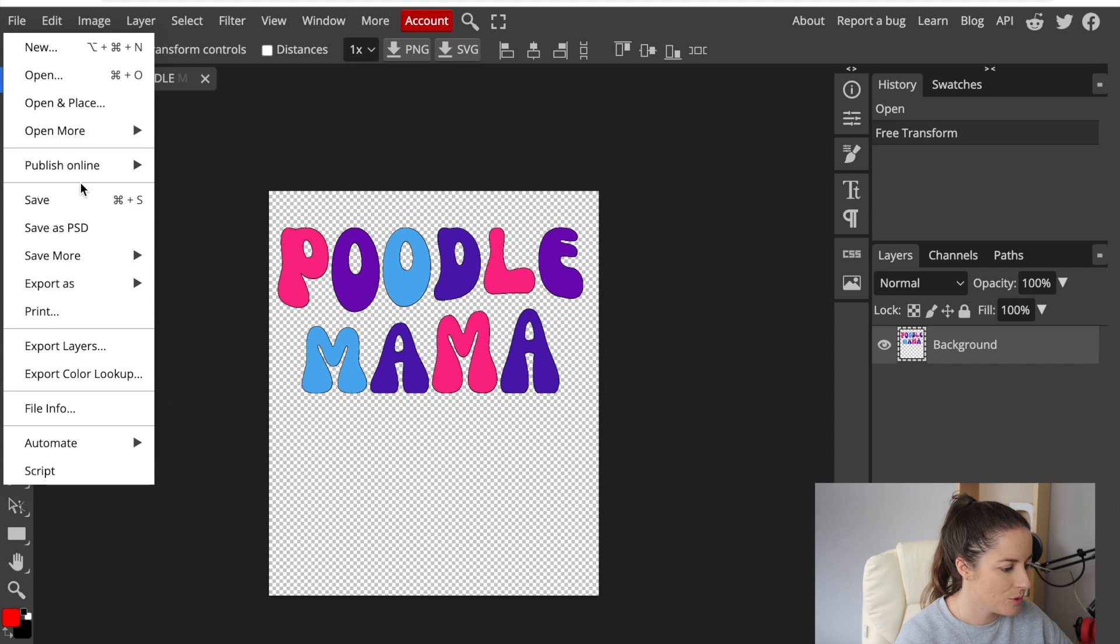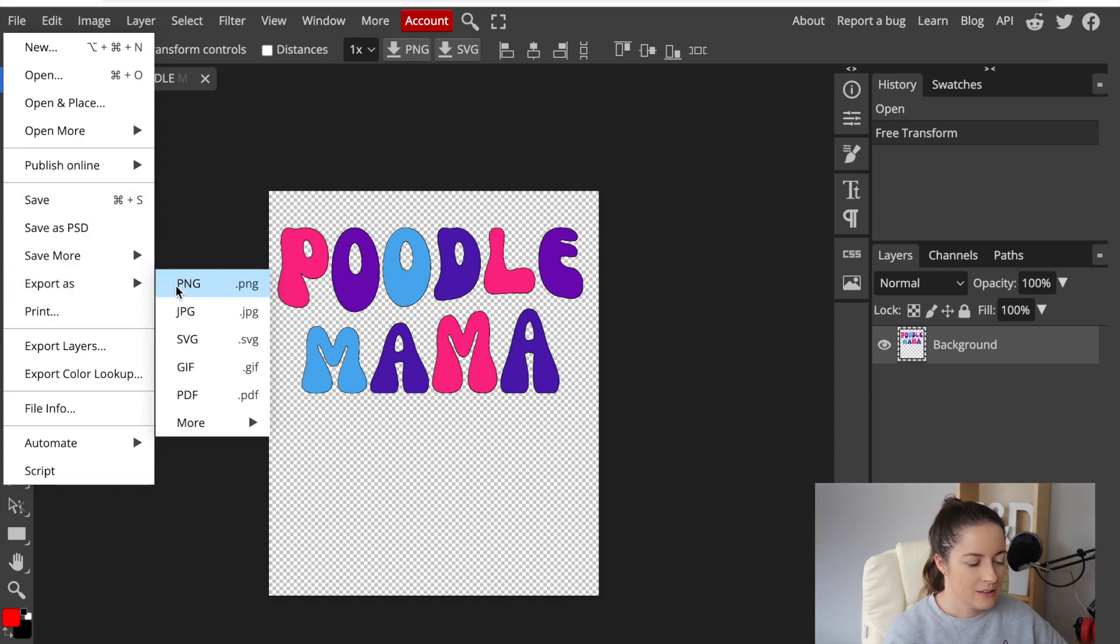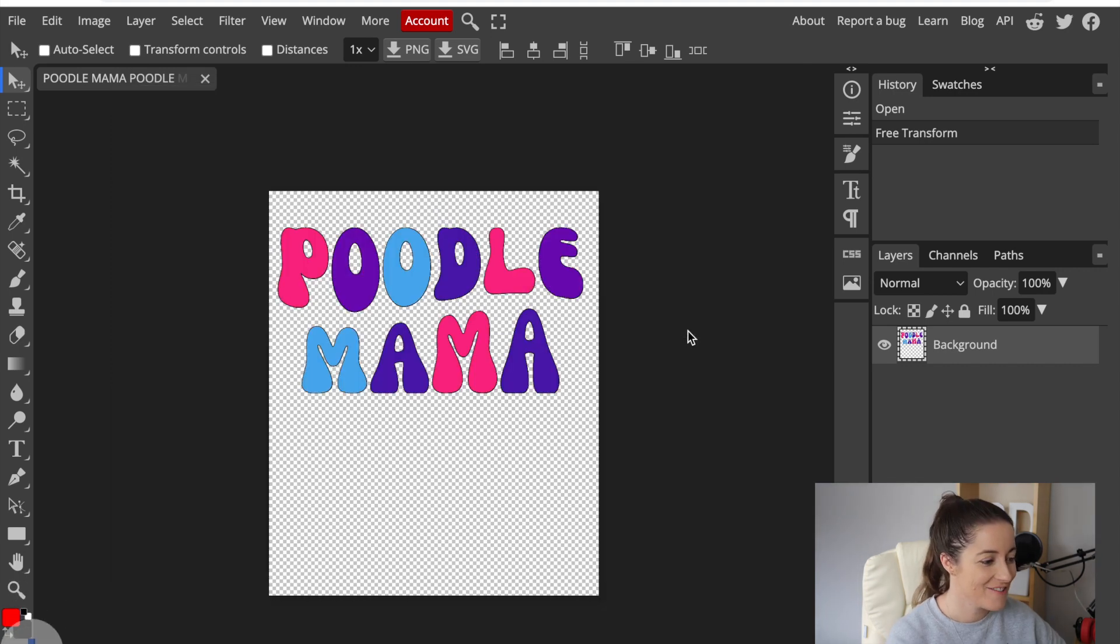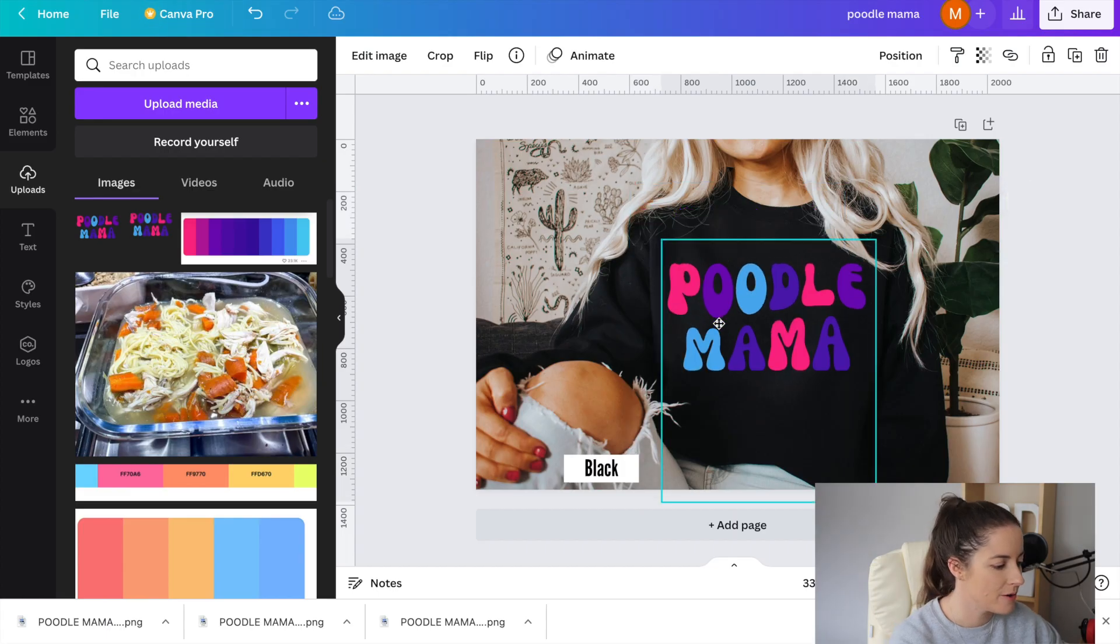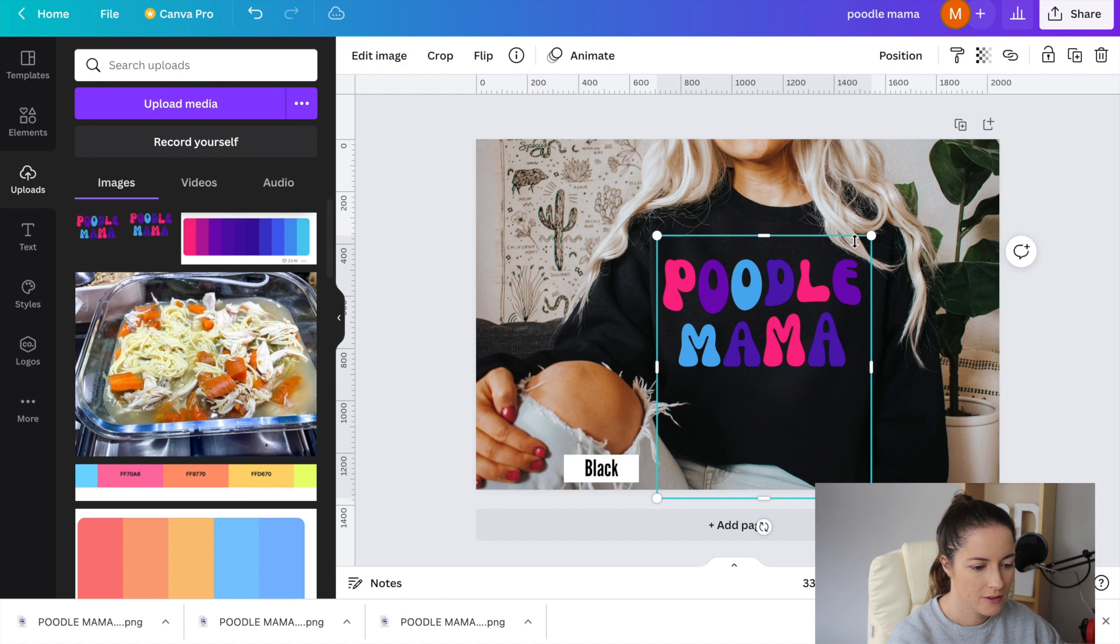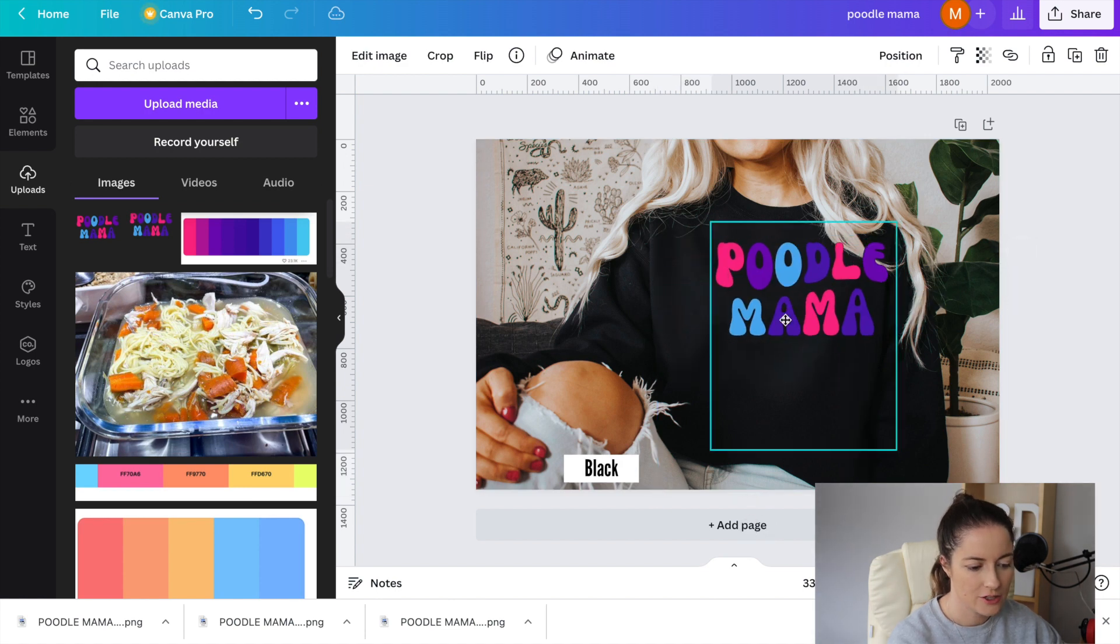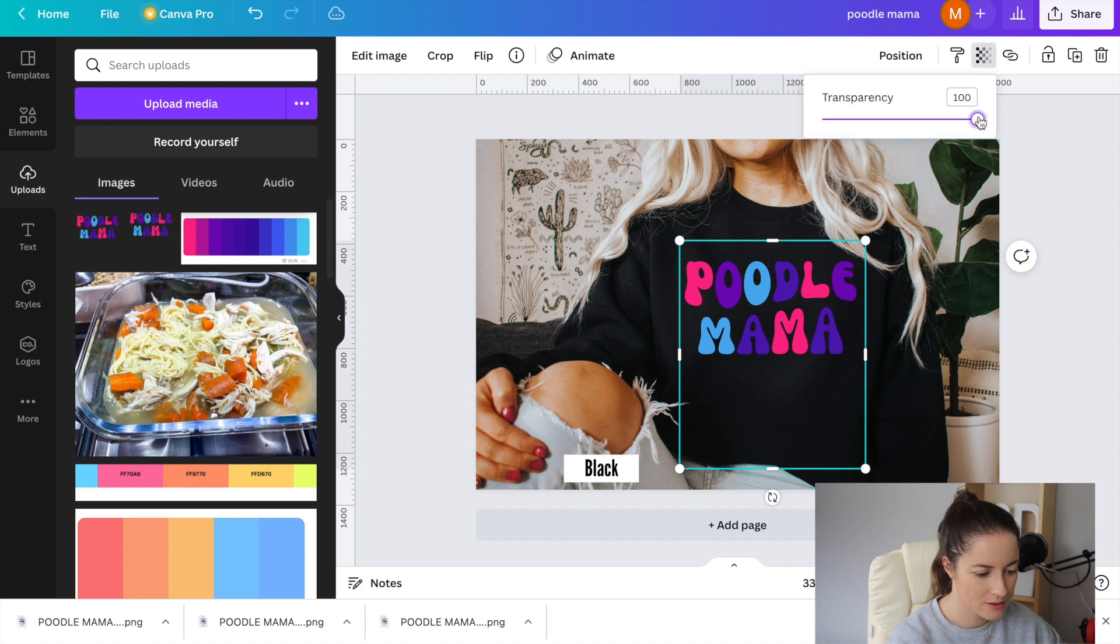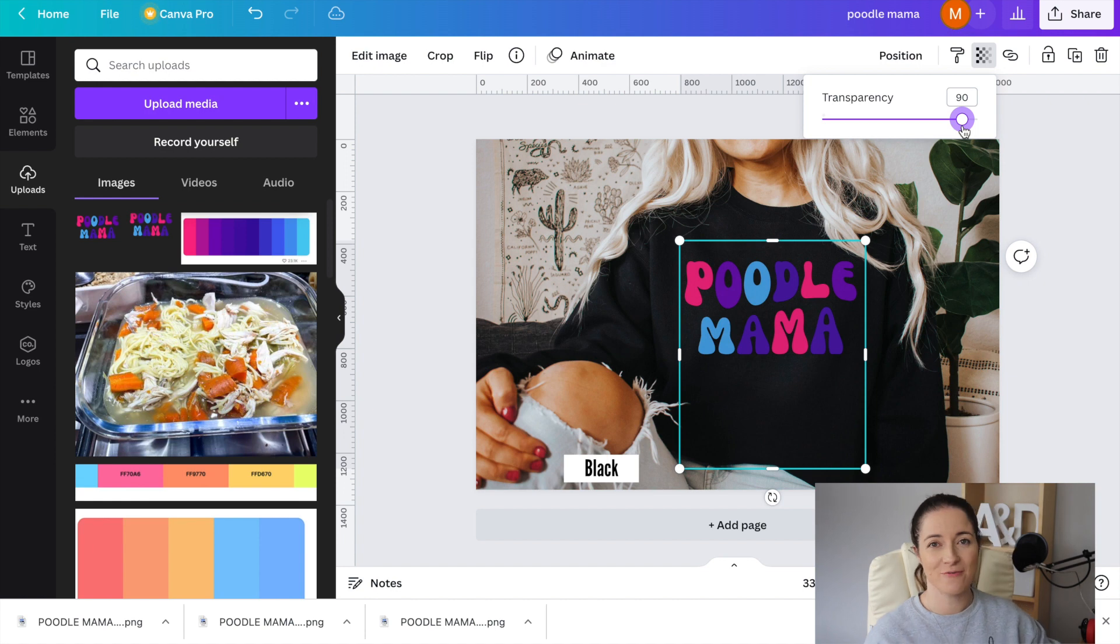Then I go export as PNG. It comes to here and I click save and there we go. If I wanted to put it on a shirt so then I upload it back into Canva. Click on it. Bring it over here. Adjust it to what size it's kind of going to be on the person. I like to turn down the transparency and there we have it.